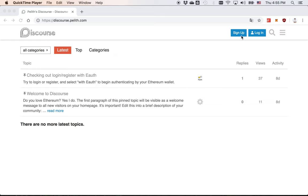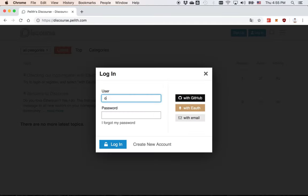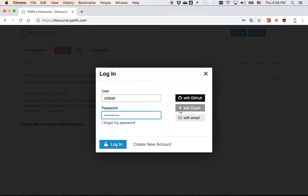First, you need to sign up an account, but I will skip this. I log in with my username and my password. And you can see there's an option here called Login with eAuth, but I will show you later.